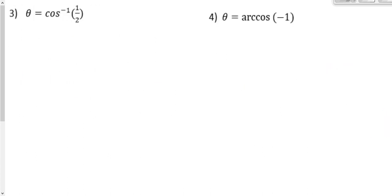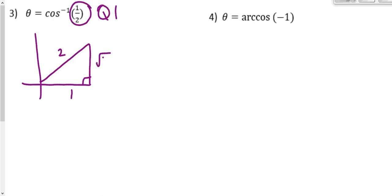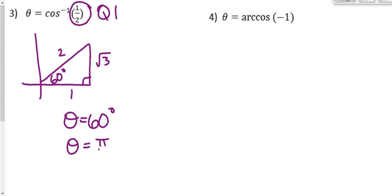Number 3. Problems 3 and 4 are both inverse cosine. When inverse cosine is positive, it's quadrant 1; when negative, it's quadrant 2. We have positive 1 half, so it's quadrant 1. Draw a reference triangle: label the adjacent with 1 and the hypotenuse with 2, so square root 3 is the other side. That means we have a 60 degree reference angle, so our angle is 60 degrees, or pi over 3 radians.